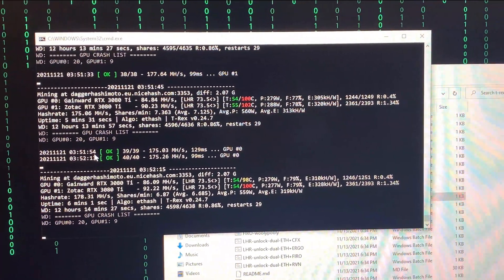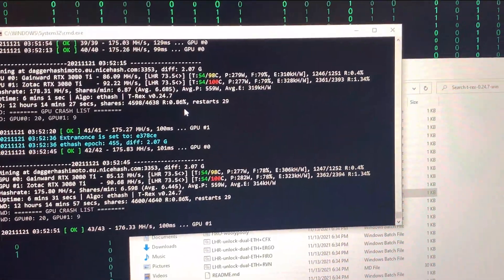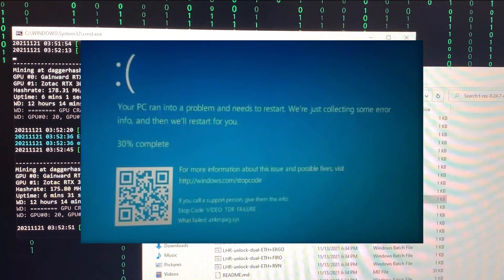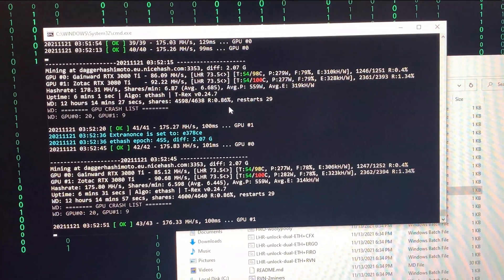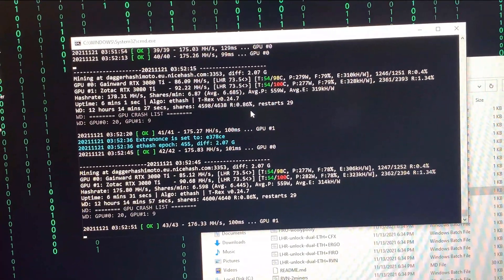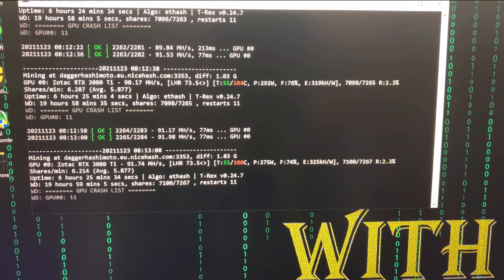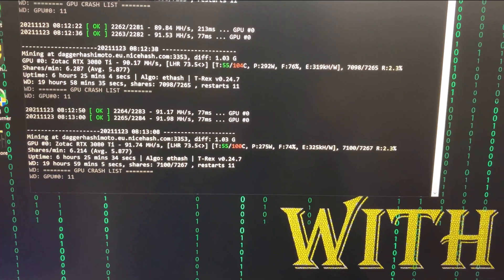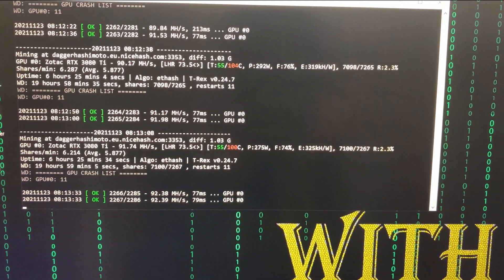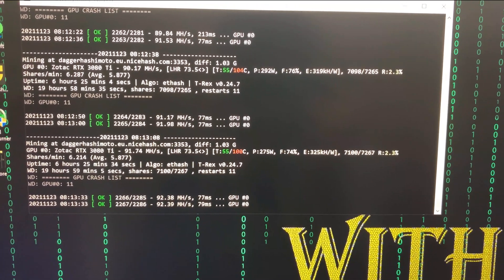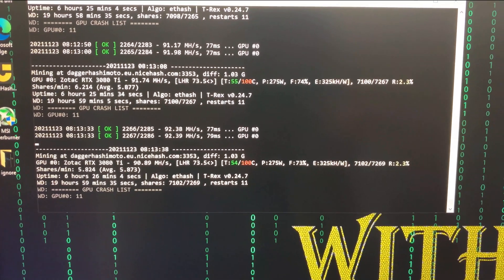So I had to separate them. Before I forget — the blue screen of death error code was most of the time 'Video TDR Failure.' After separating the GPUs, I lowered the memory clock for the Zotac one, because that's what I thought was the reason behind all these crashes. These are the stats after the change: the Zotac one had 11 crashes in 20 hours with a projected stale share of 2.3%. It's better than when they were combined, but it's still bad.